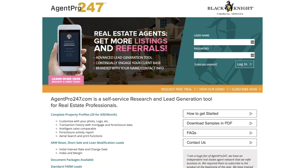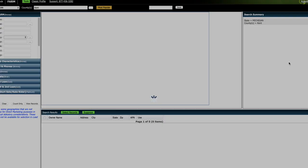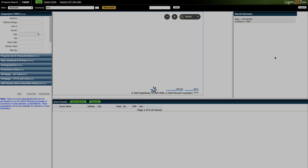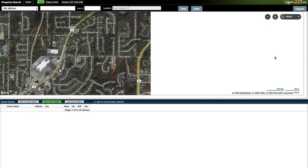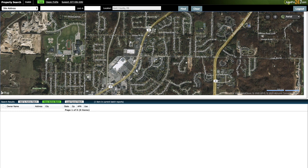If you already have an account with AgentPro247, you just go ahead and log in. As soon as you log in, you're going to see a screen that looks something like this. It's worth noting that AgentPro247 isn't just for pulling lists — it's also a great tool for doing property research on individual properties that you may be looking to purchase. I have a whole separate video on how to do that within AgentPro. But if you want to dive into pulling lists, first thing I want to do is go up here where it says farm and click on this button.